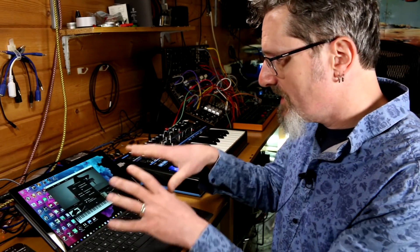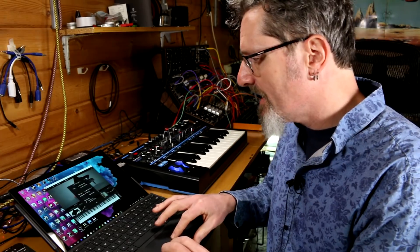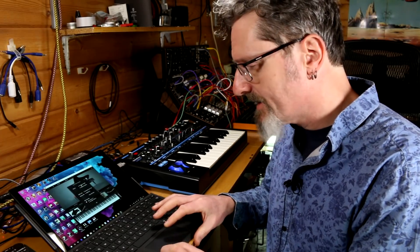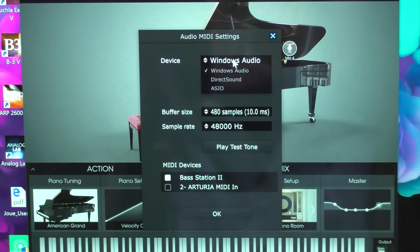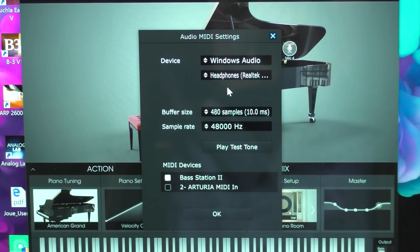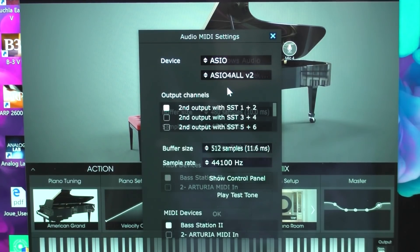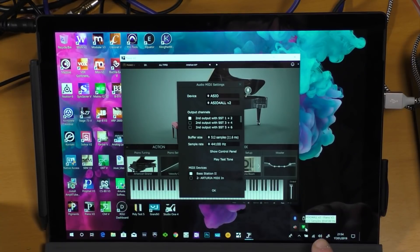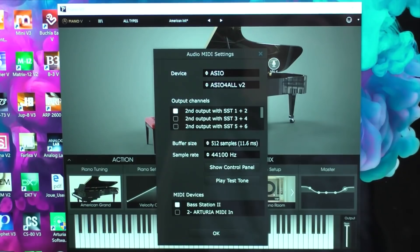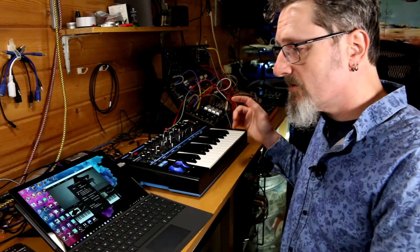The first thing you need to do is download ASIO for All from asio4all.com and install it onto your computer — the link should be here somewhere. Once it's installed, you can't see it or get to any of the settings until you run a piece of software that uses it. So within my piano here, I can select ASIO at the top, and then it selects ASIO4ALL version 2. It's come up down here as well, and it tells us it's running at 512 samples.